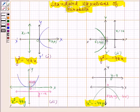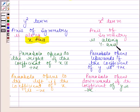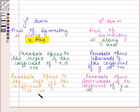Always remember these standard equations of parabola. From them we can conclude: if the equation has a y² term, then the axis of symmetry is along the x-axis; if the equation has an x² term, the axis of symmetry is along the y-axis. When the axis is along the x-axis, the parabola opens to the right if the coefficient of x is positive, and opens to the left if the coefficient of x is negative.